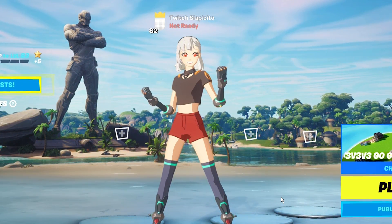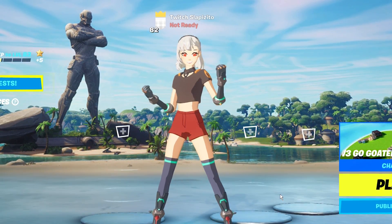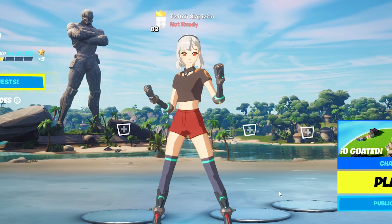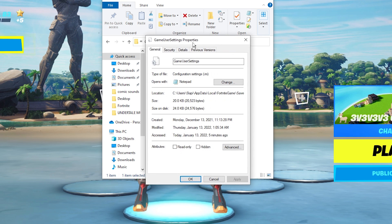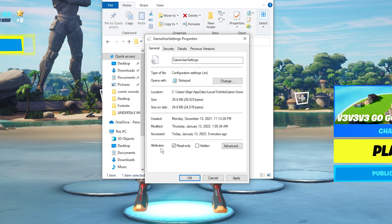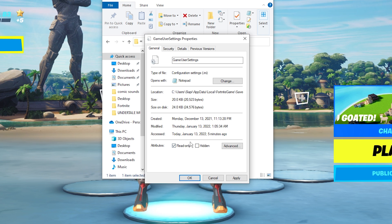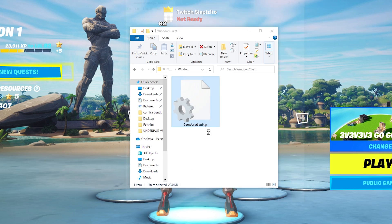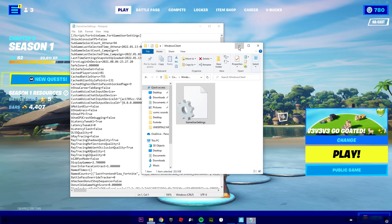If you want to use the GameUserSettings, you need to make sure that read-only is deactivated. Click on Properties — as you can see, we have read-only deactivated. If you have it activated, you will not be able to save any changes because the attributes are set to read-only. So please have it deactivated.